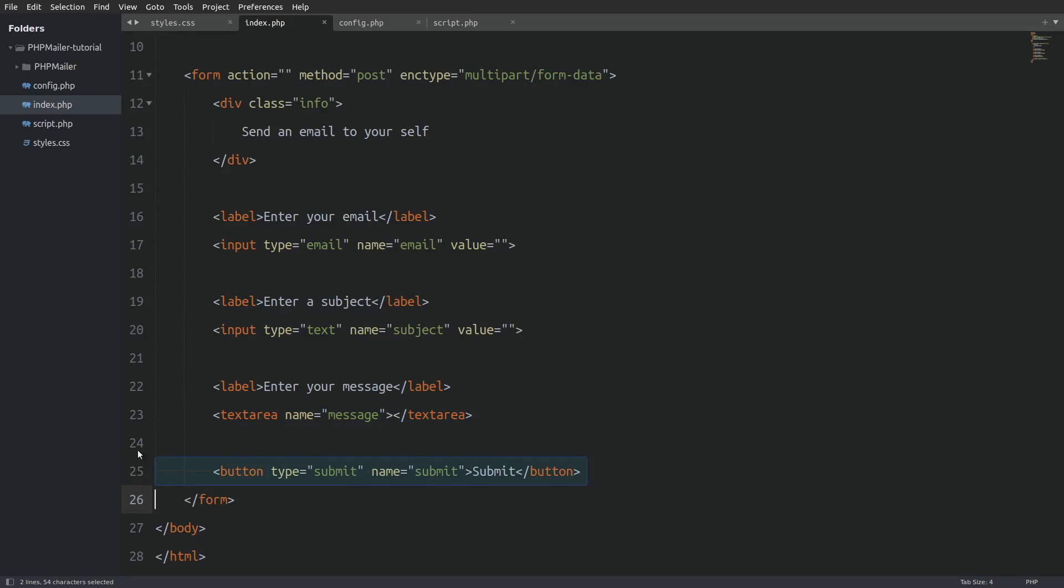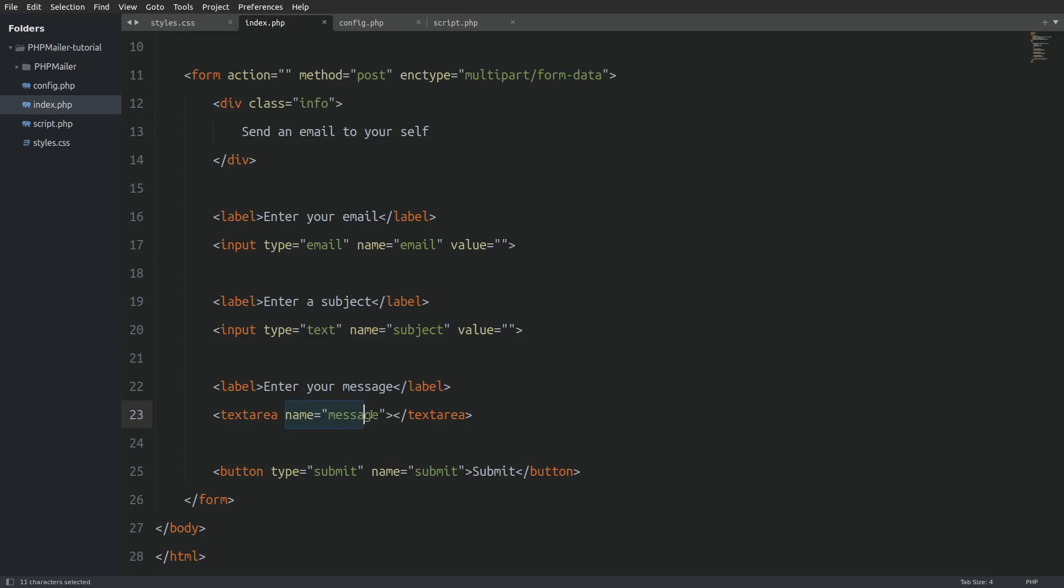And last the submit button. You already know this but let me say it again, that we are going to use the values of the name attributes in our php code to fetch whatever we type in in those fields. Ok, enough with the introduction. It's time to code and we are going to start from the config.php file.